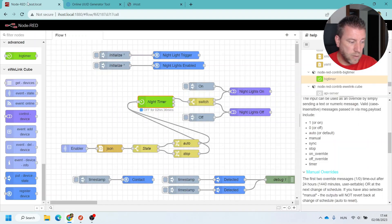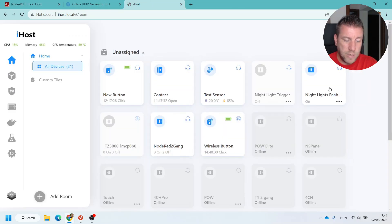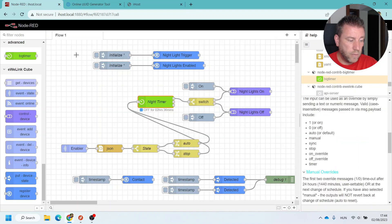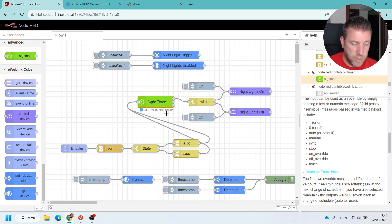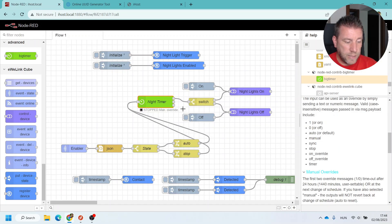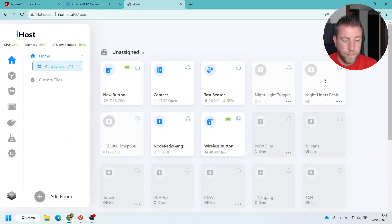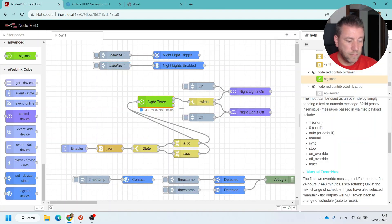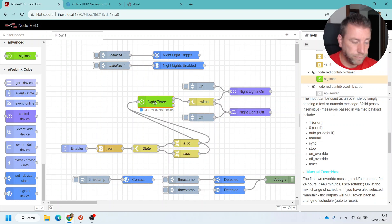I can test it: the enabler is on, the timer is running, and sunset is in 2 hours and 36 minutes. If I turn the enabler off, the timer stops — it shows 'stopped, manual override'. Enabling it again brings it back to the auto schedule.